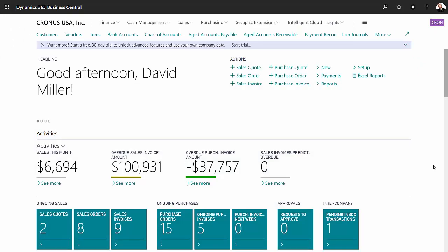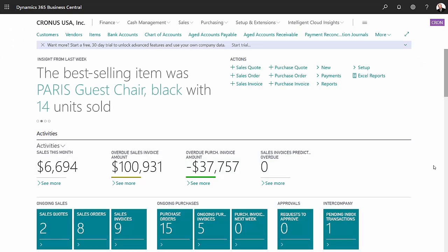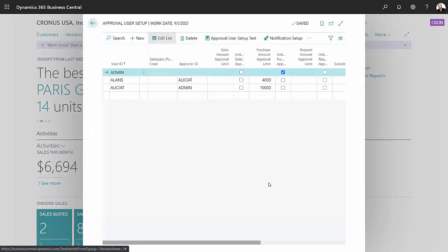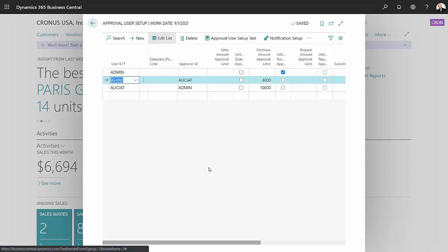Let's take a look at some of the setup I did for this demonstration. I use these approval levels in the approval user setup. In my demonstration, Alan was the one that created the PO and then initiated the workflow.